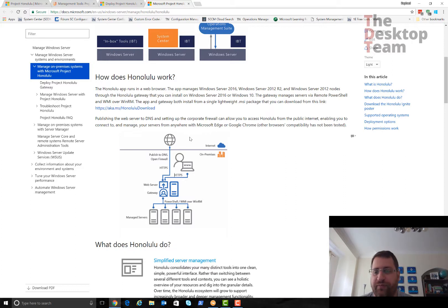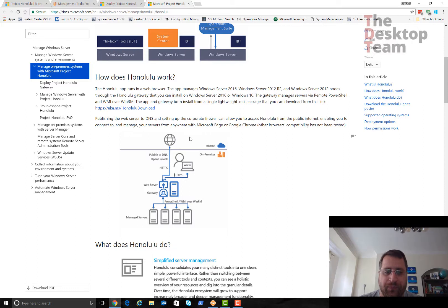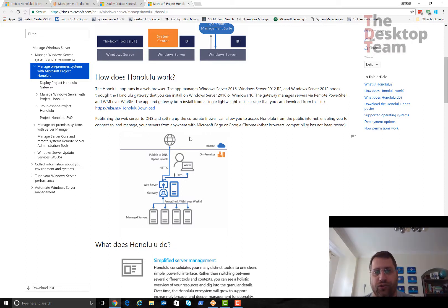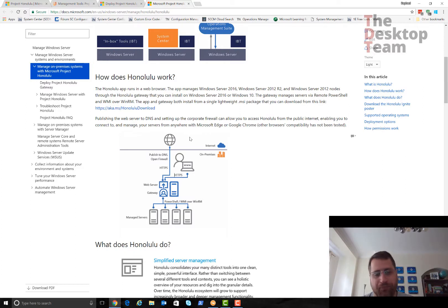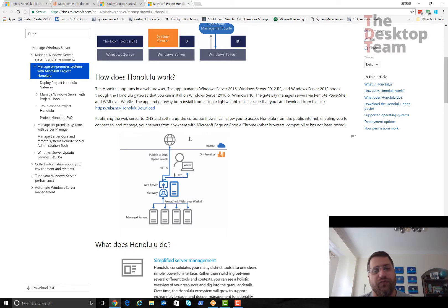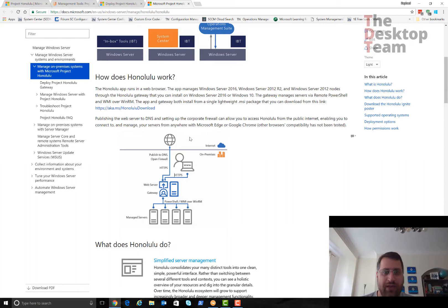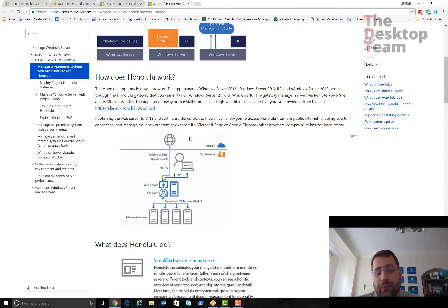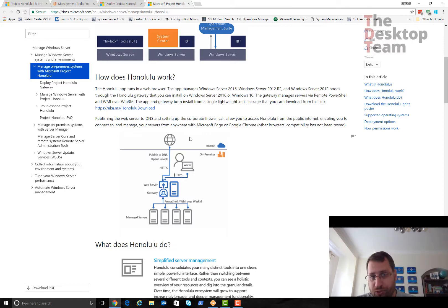Project Honolulu is basically a gateway, it's just a way for you to connect to a nice web interface. All the connectivity behind is doing PowerShell, WMI, or WinRM. It's already there. If you have Windows Server 2016, great, you don't need to do anything else.